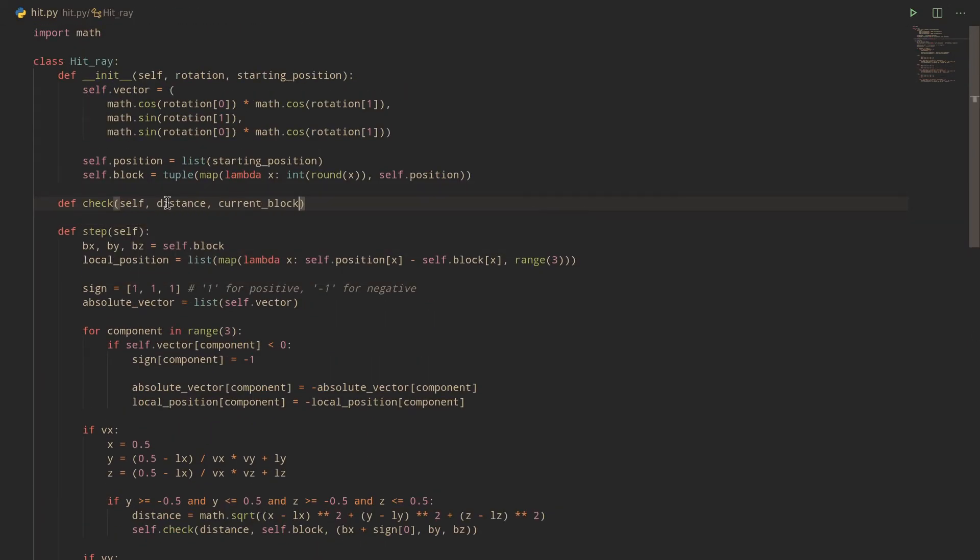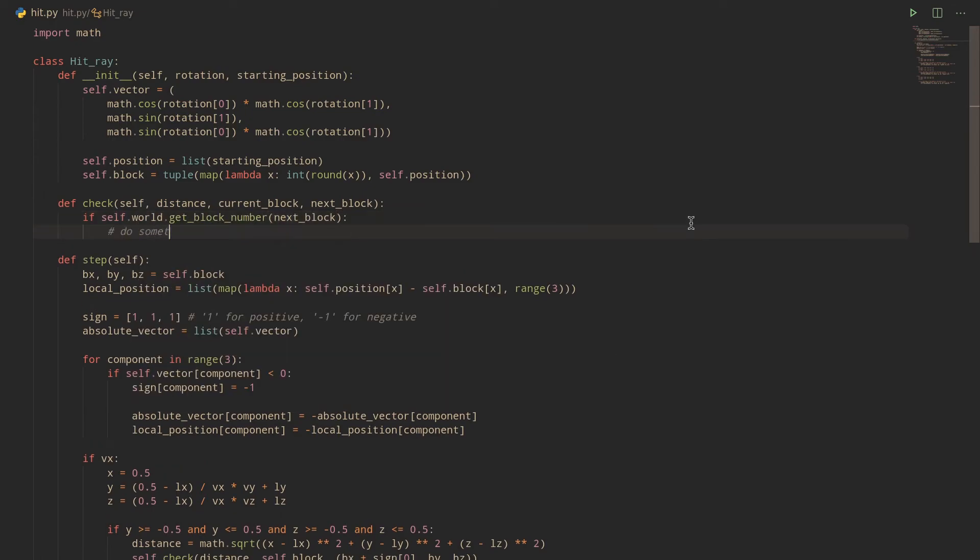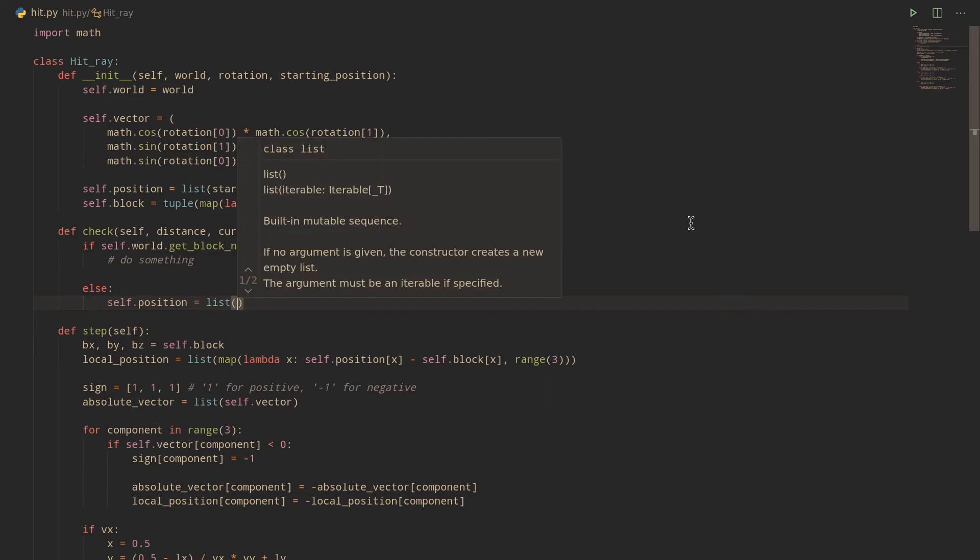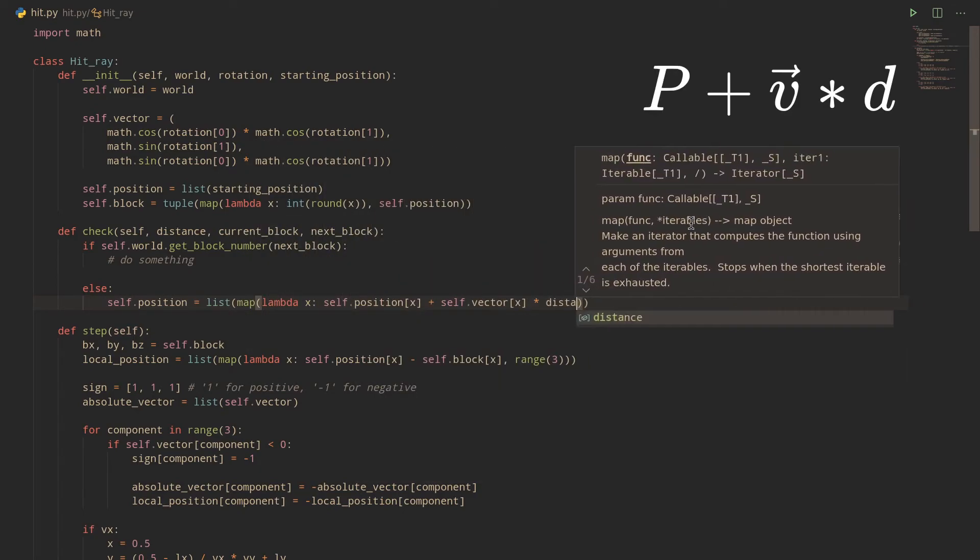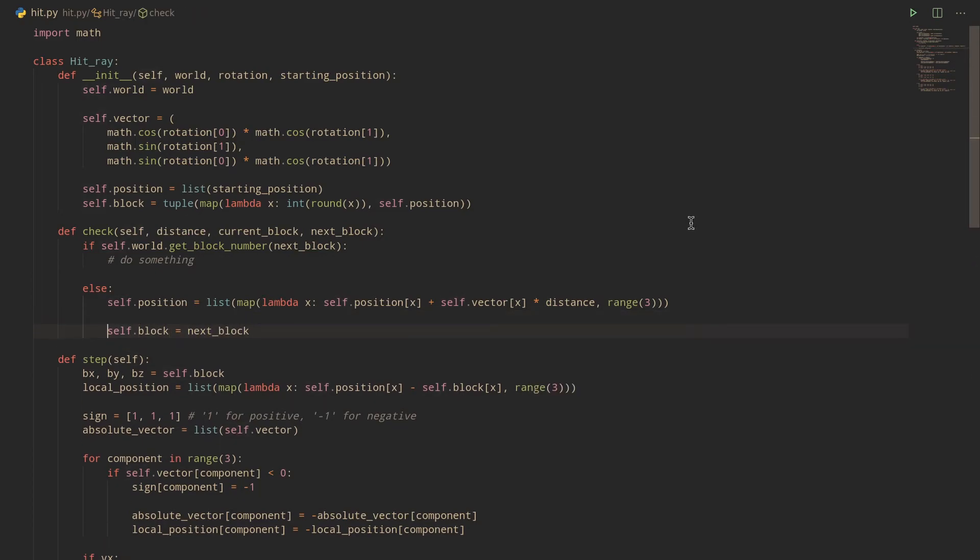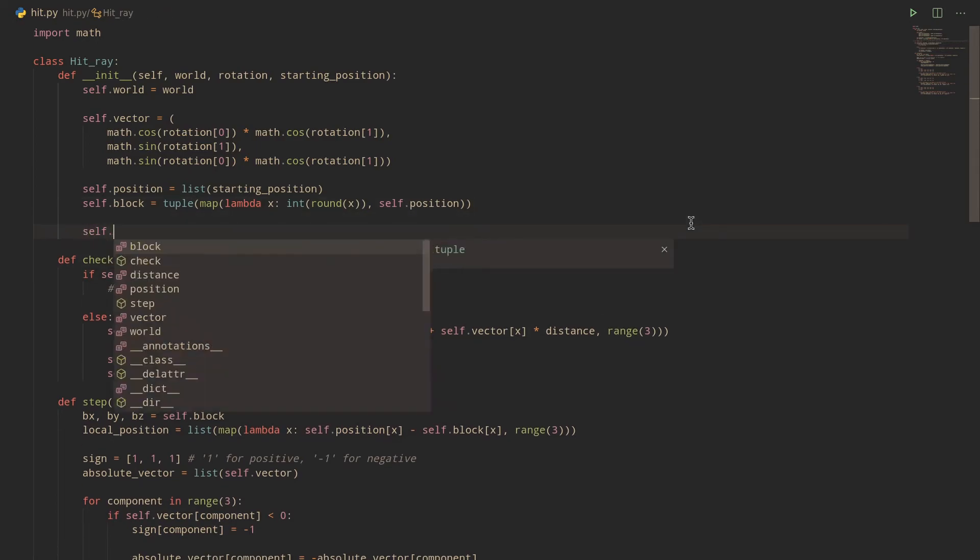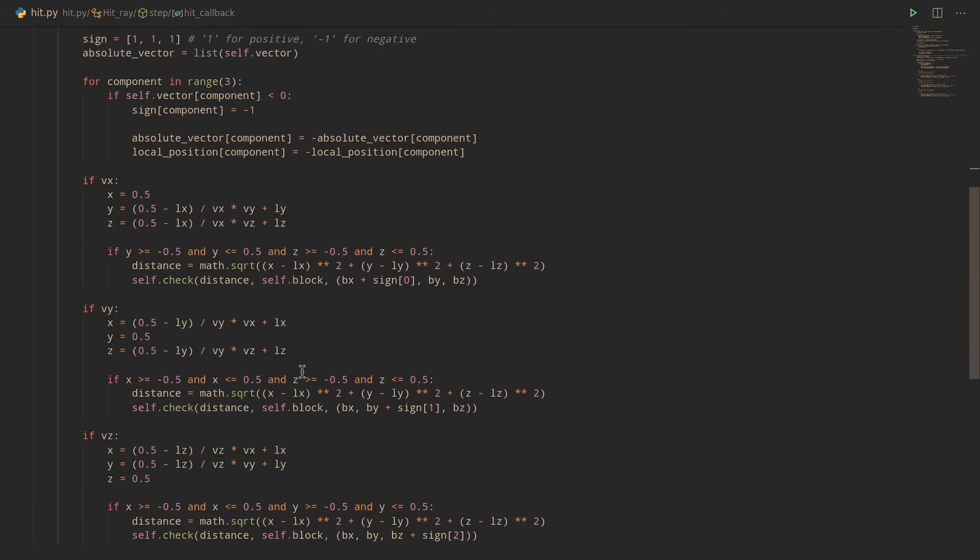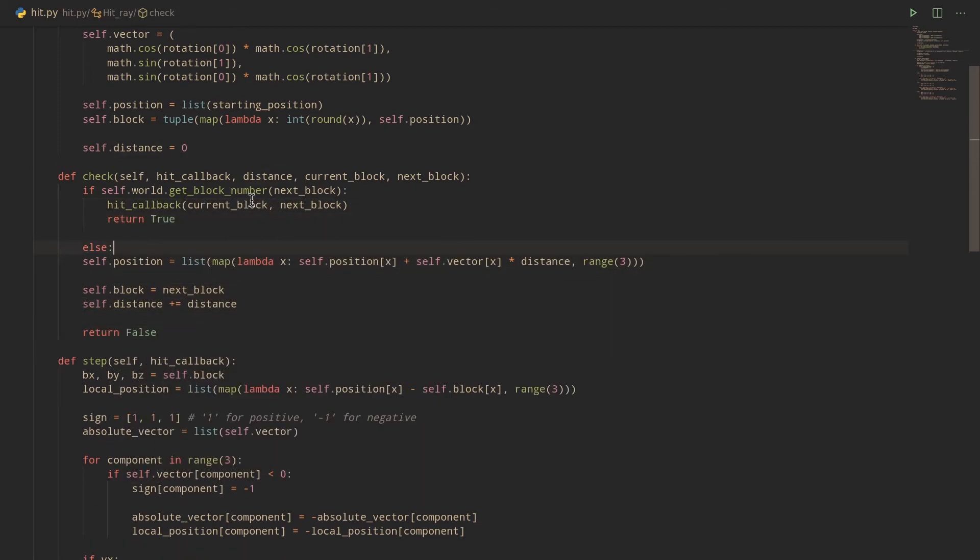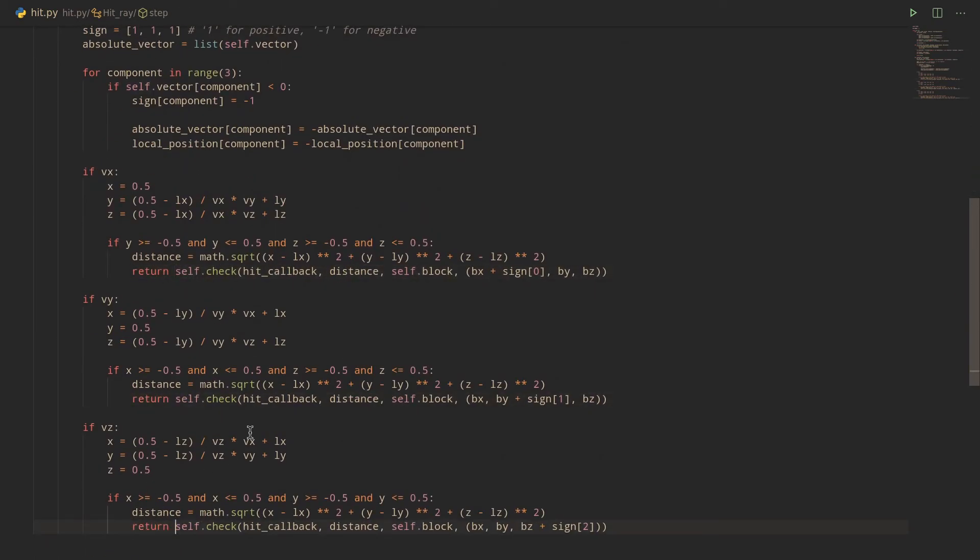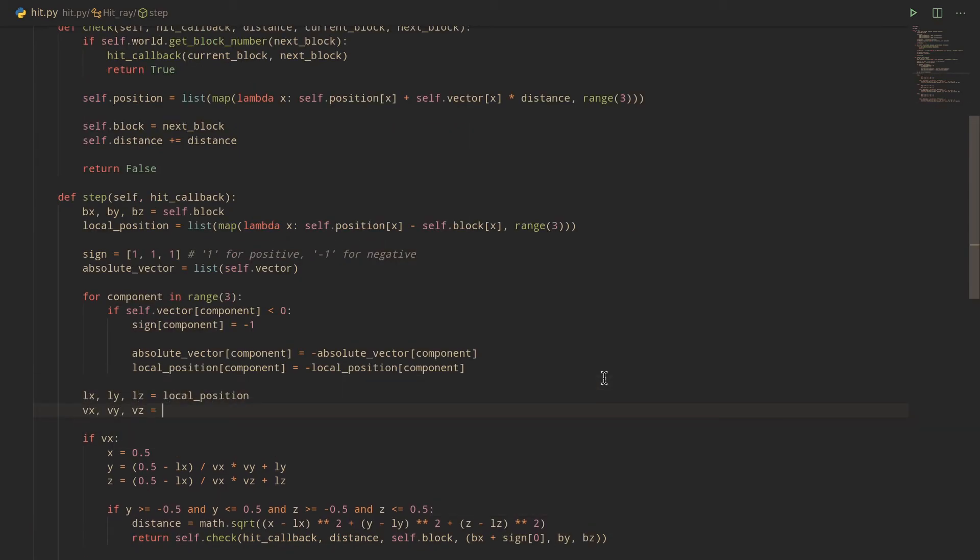The implementation of the check function is pretty straightforward. If the next block is not air, we want to do something, and otherwise, we want to move P along Q by the distance by multiplying V by the distance and adding that to P. We also need to set the current block position to the next block position and increase a global distance variable by the distance for doing stuff like limiting hit range. And speaking of which, we can actually set a hit range constant equal to 3 here for later. Now our check and step functions both need a hit callback function to know what to do when a block is hit, and both need to return true if that's the case and false if not, so that we know when to stop, and presto, that's hit.py done.